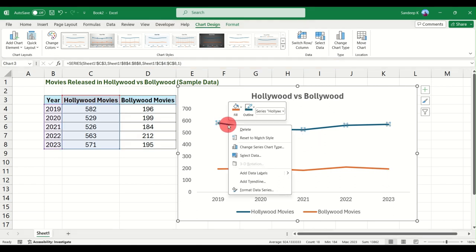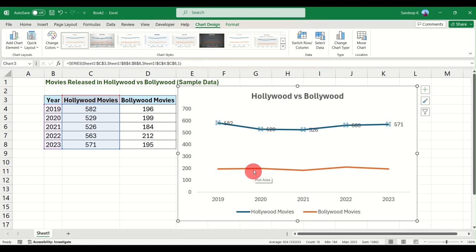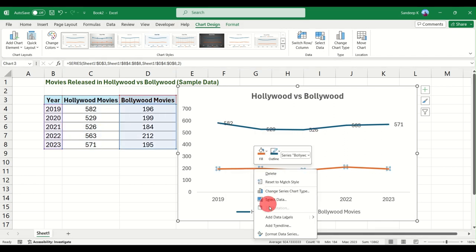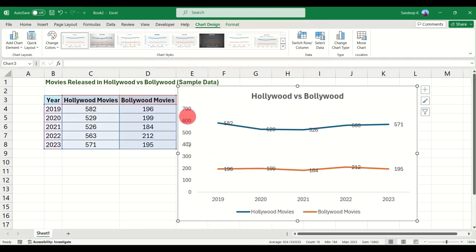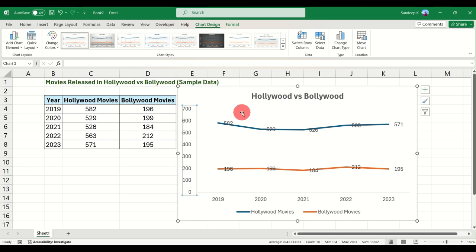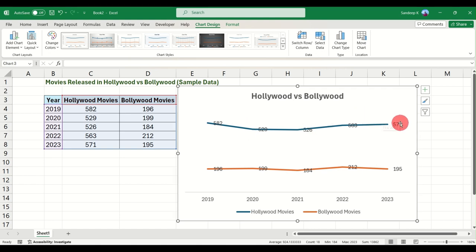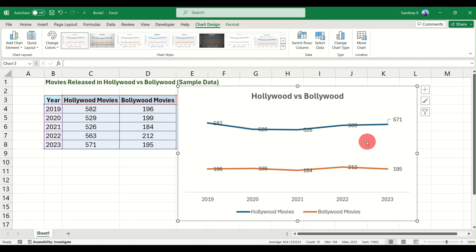If you want, you can also add data labels — just right-click and click on 'Add Data Labels'. Do the same for the other line as well. If you already have data labels, you don't need the Y-axis, so just delete it to make the chart a little cleaner. You can also move the data labels around as needed.